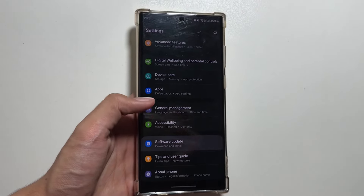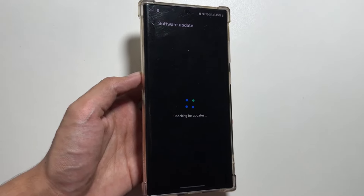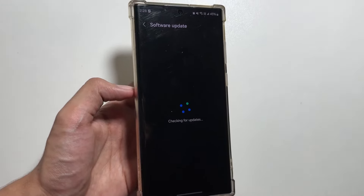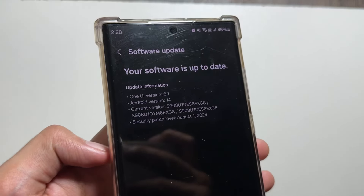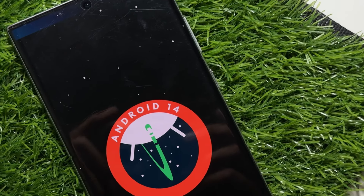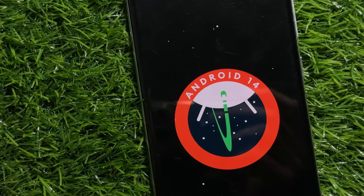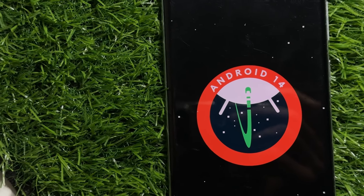That's a wrap for today's video. Keep an eye on the software update section — this update is rolling out first on the Samsung S24 series and will come to other devices as well. If you're new to this channel, make sure to like and subscribe, and I'll keep you updated with further updates. See you next time!